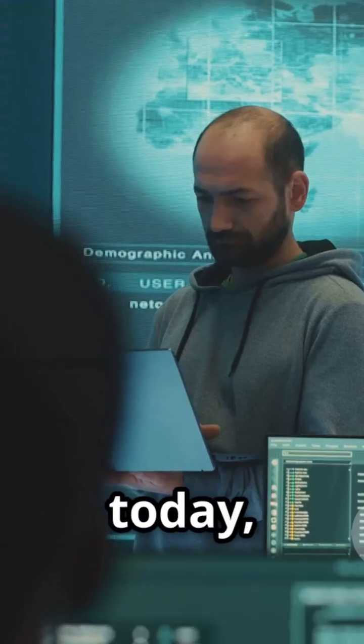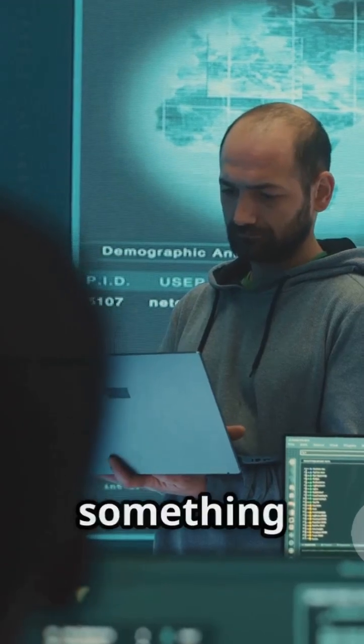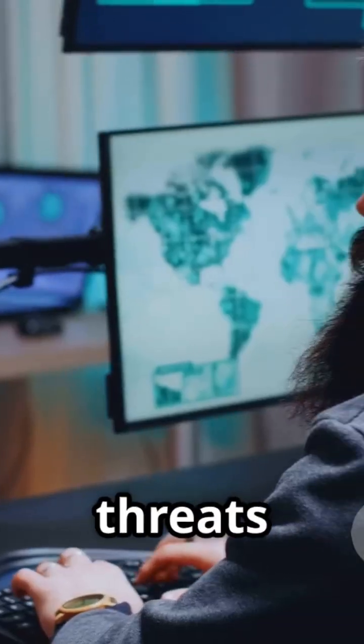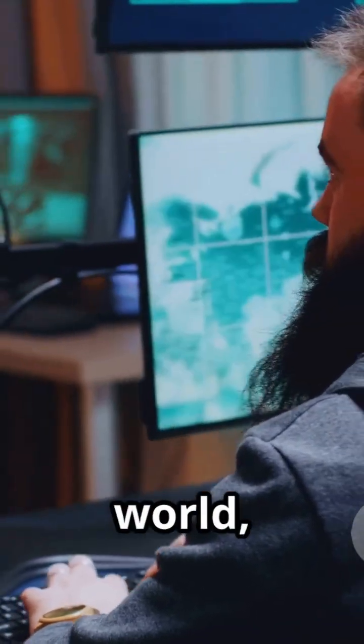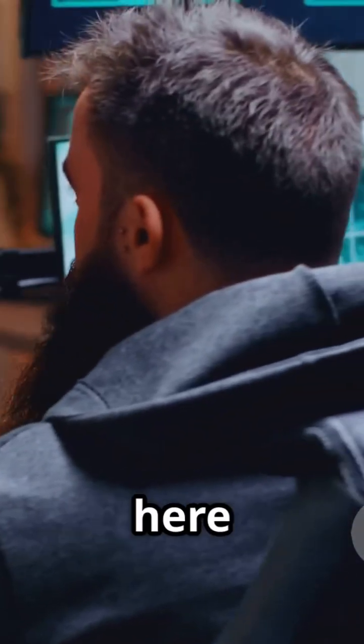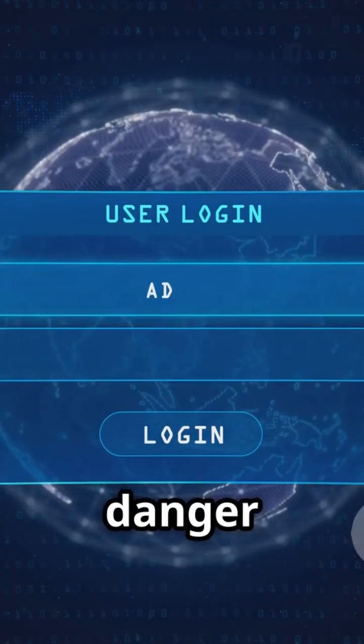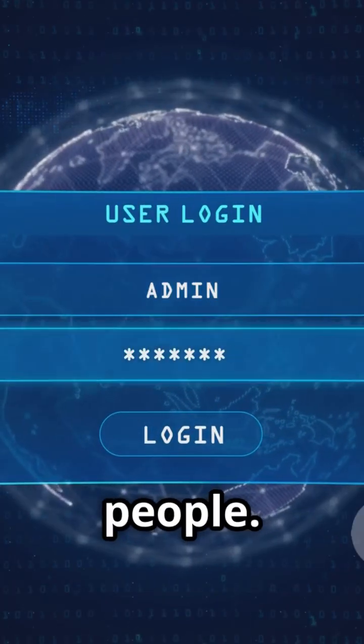Hey everyone, it's your girl, Gossip Queen, and today we're diving into something serious, the looming threats in the cyber world, specifically here in the U.S. of A. We're talking digital danger zones, people.